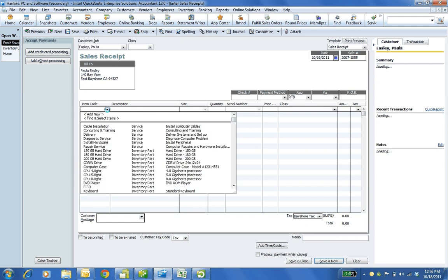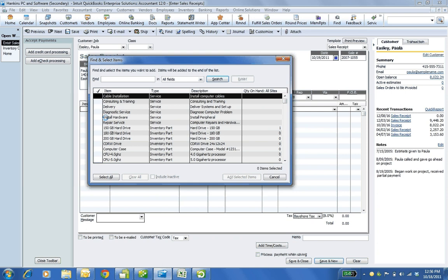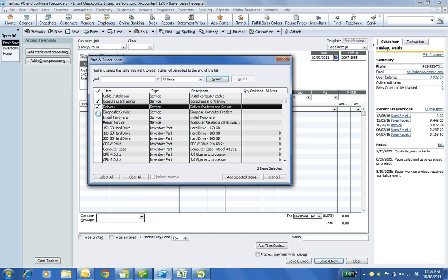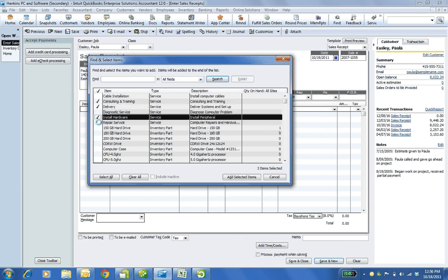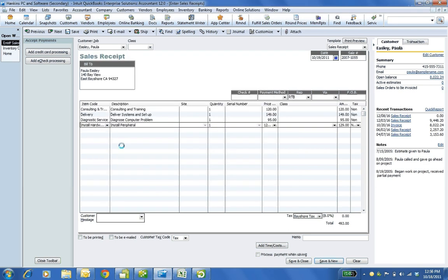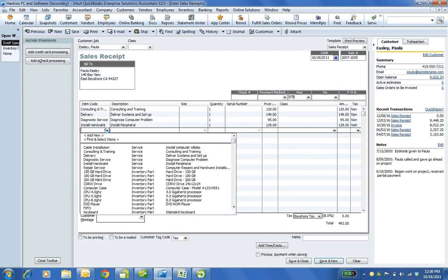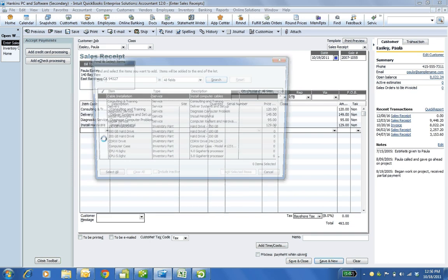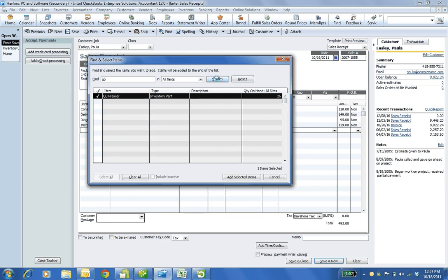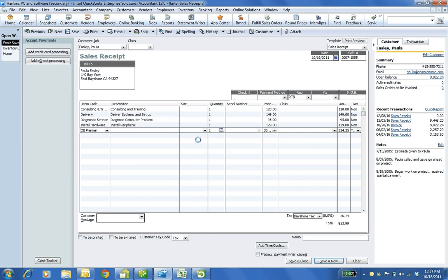Notice another new thing for enterprise is the ability to find and select items. So I can choose consulting and training or delivery. I can install maybe I did some diagnostic service and I added all of those. And then perhaps I'm having a hard time because I have 5,000 SKUs finding QuickBooks Premier. So I can go to find and I can just do QB and even do a search. It's going to find Premier there. And I can add that selected item as well.